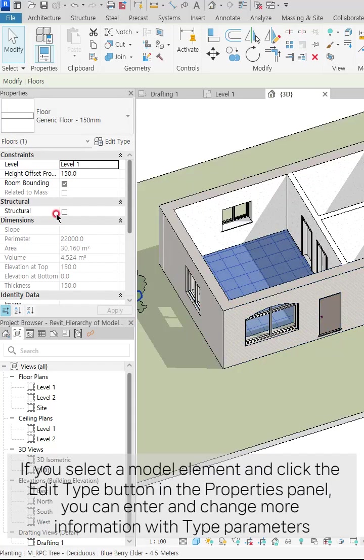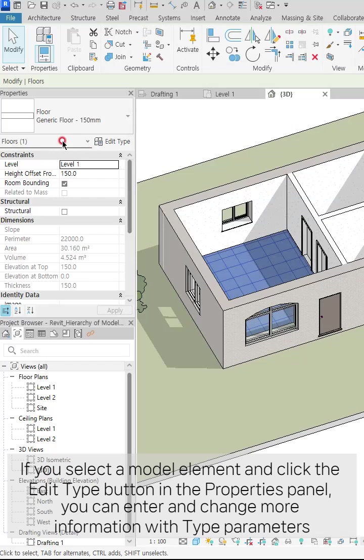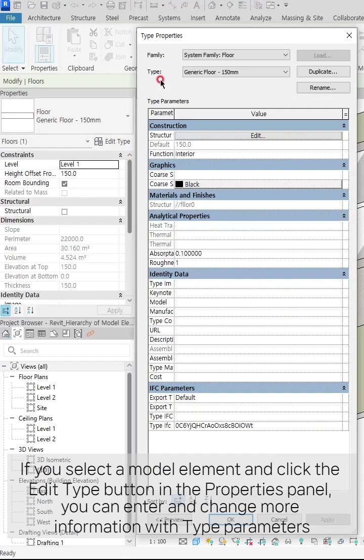If you select a model element and click the edit type button in the properties panel, you can enter and change more information with type parameters.